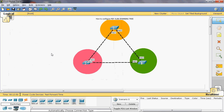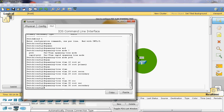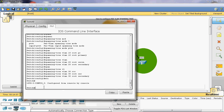Now the spanning tree is enabled. In Switch A, VLAN 10 is assigned as root bridge. In Switch B, VLAN 20 is assigned as root bridge. In Switch C, VLAN 30 is assigned as root bridge.